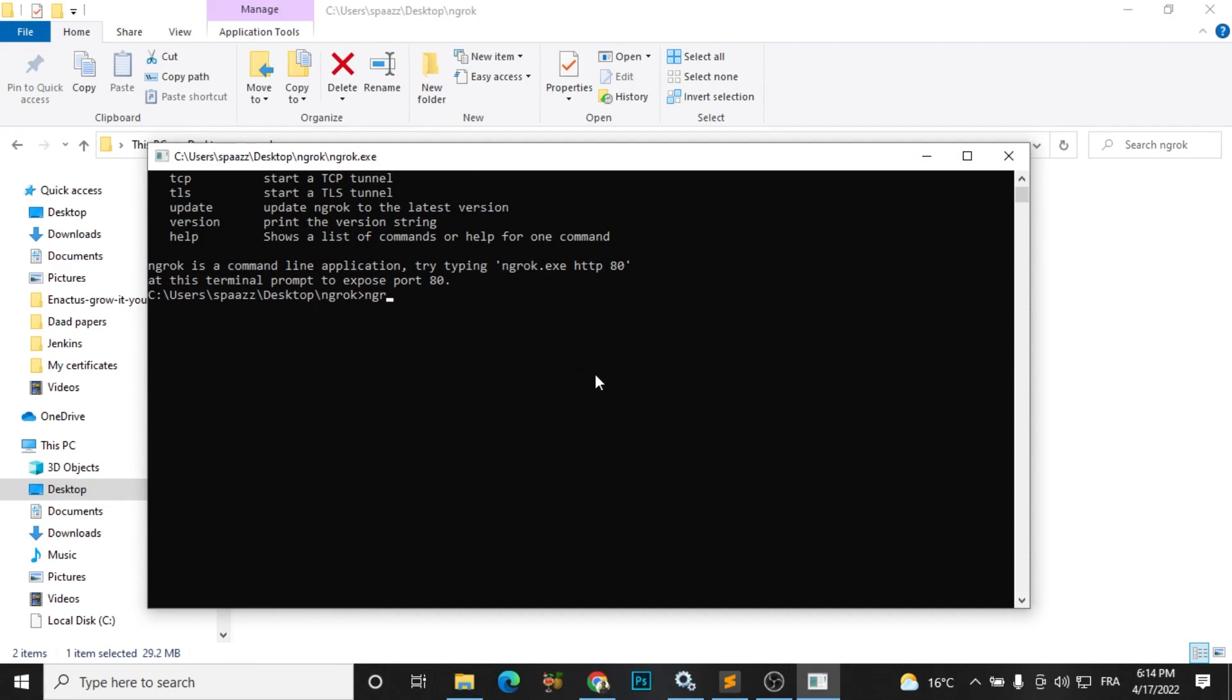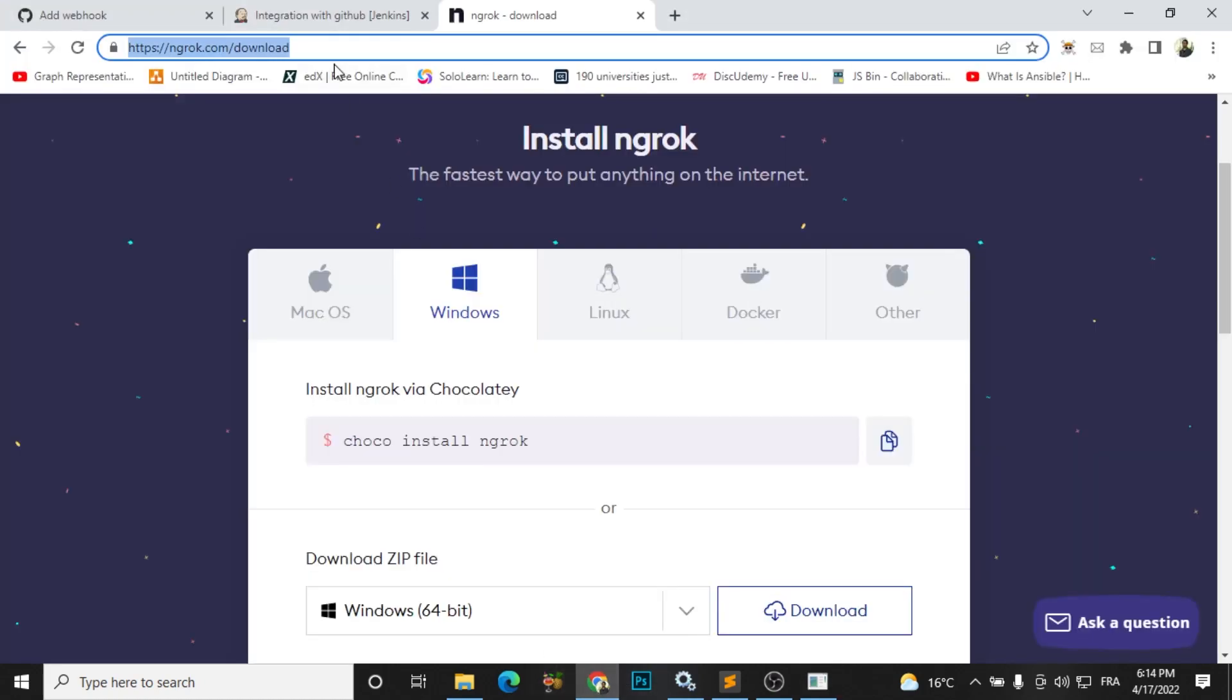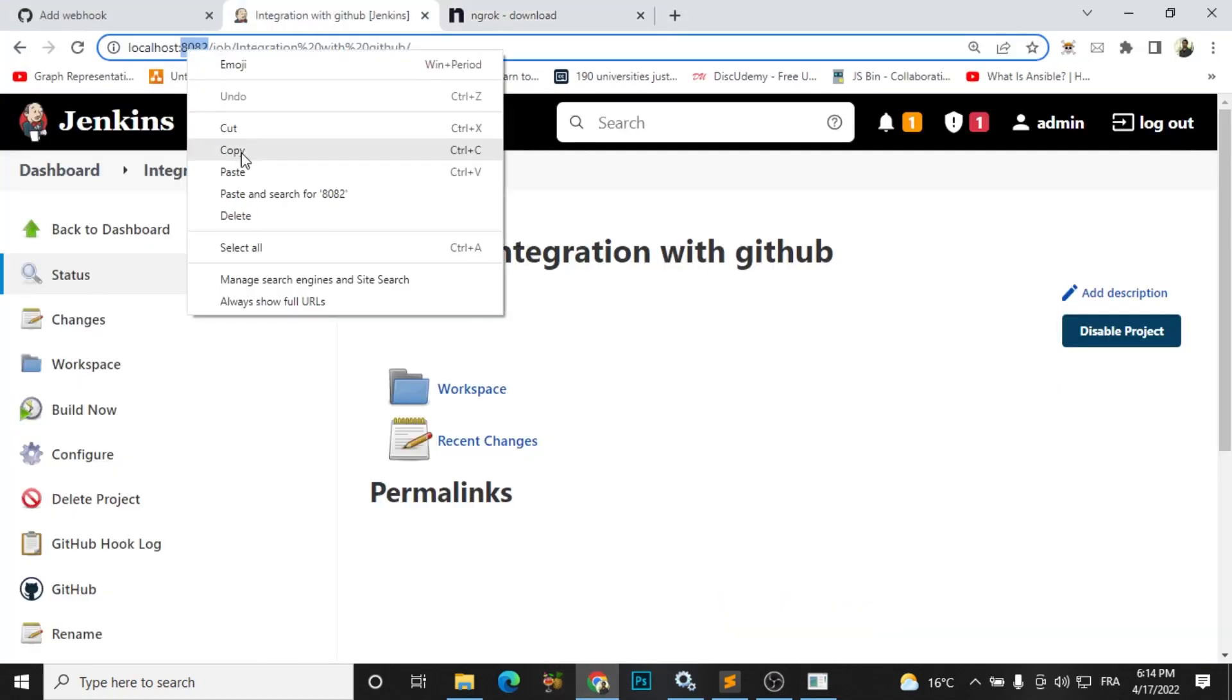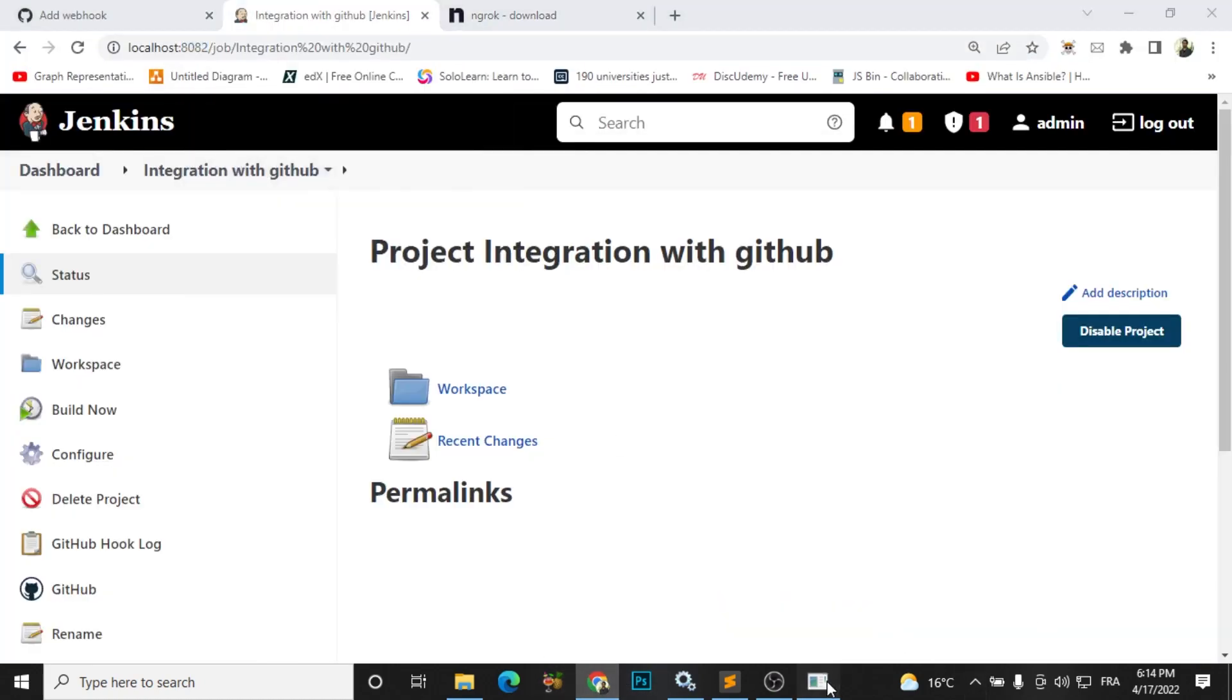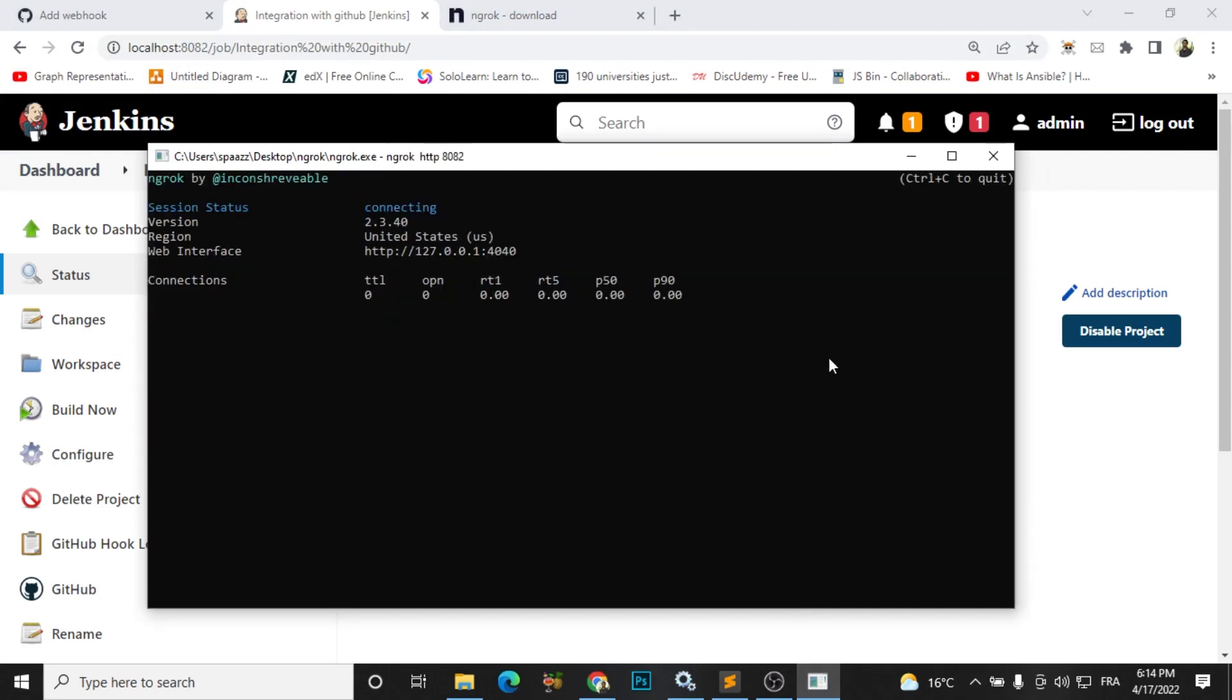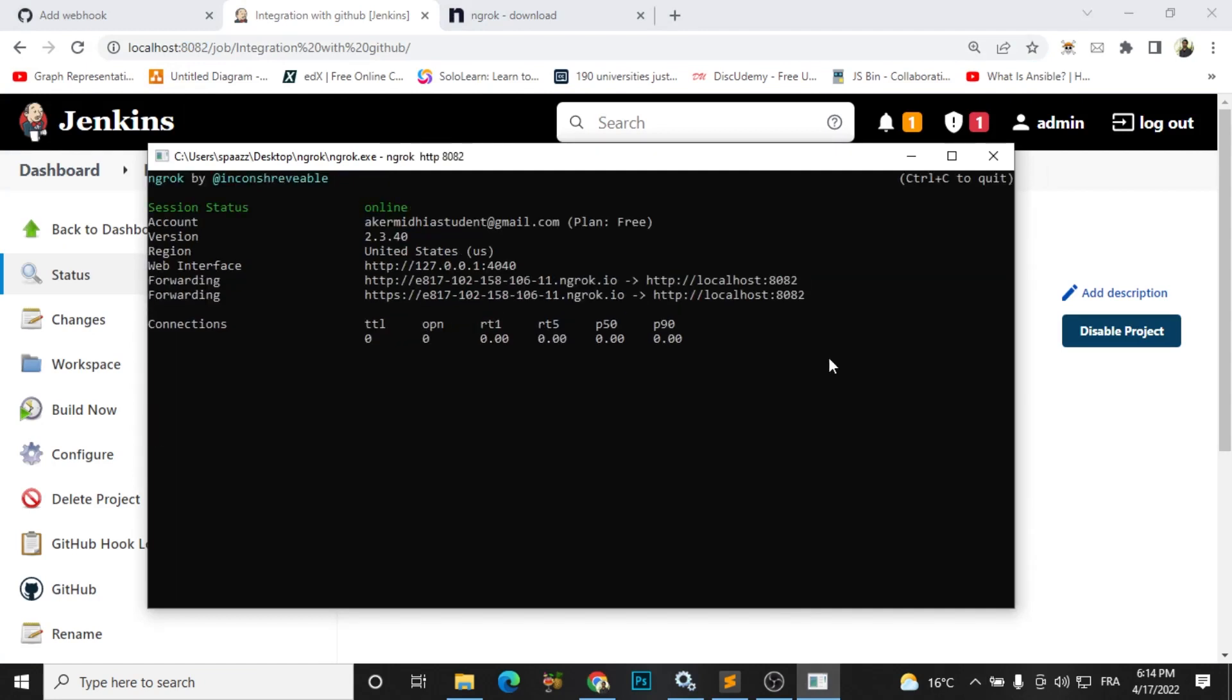Then you need to write ngrok, the name of the software, and then http and the port of your Jenkins. My Jenkins is running on 8082, so I will just go here and add my port and click enter. We can see here our new public link.